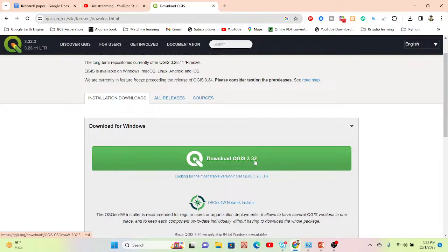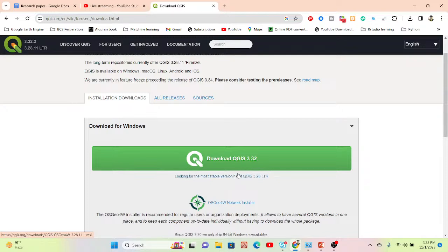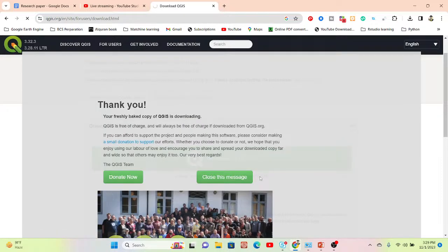You can see the option to download QGIS 3.32, which is the latest version. We also have another option — the Long Term Release version. The most stable version is QGIS 3.28 LTR (Long Term Release). I will use the long term release version because all plugins and features are easily accessible. It's a stable, updated version, so I simply click on 'Get QGIS 3.28'.